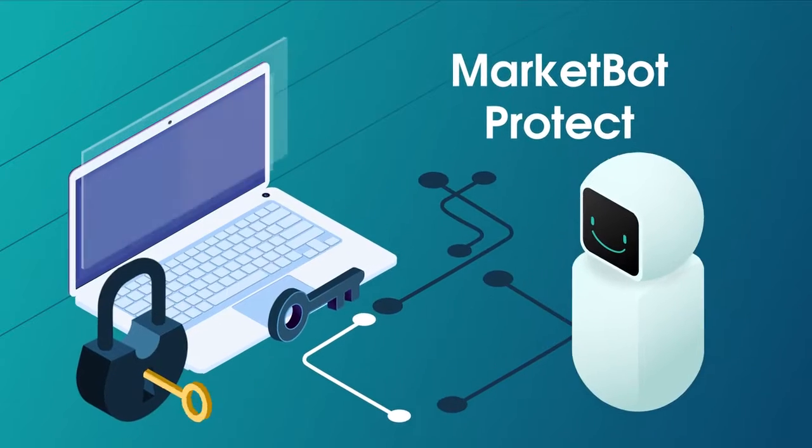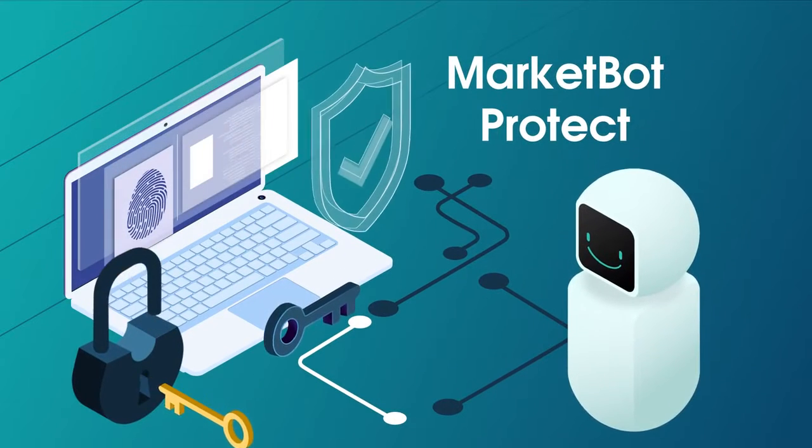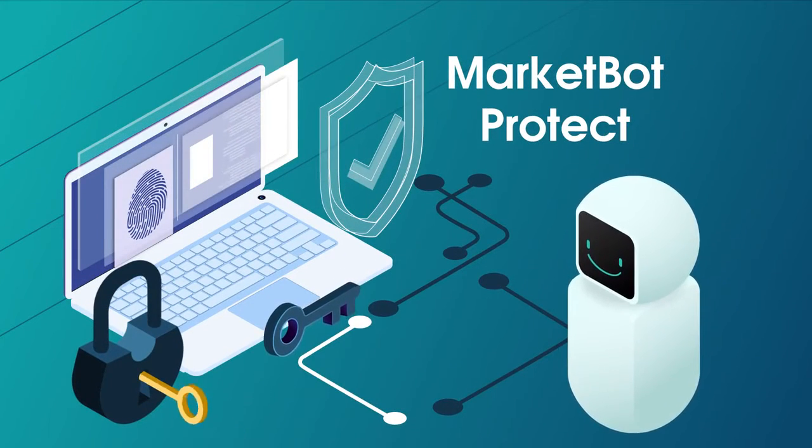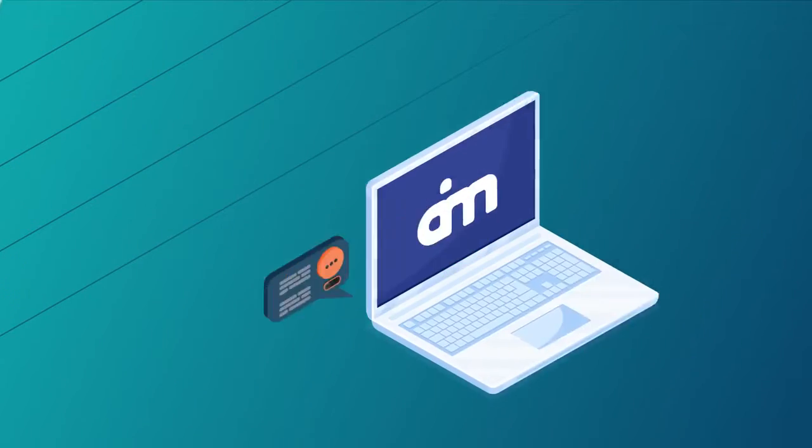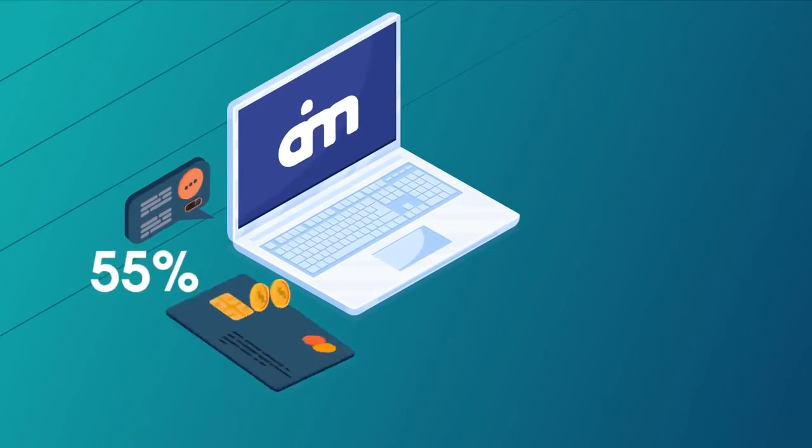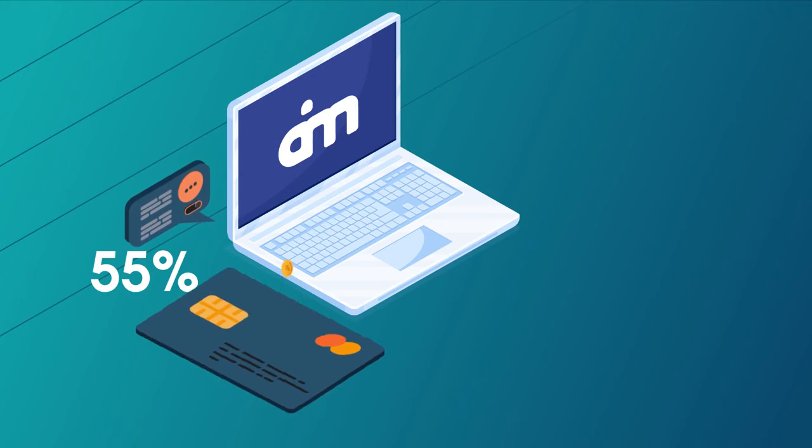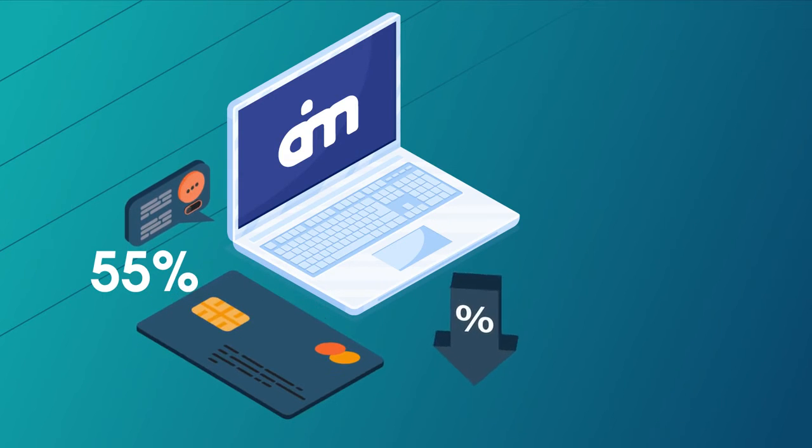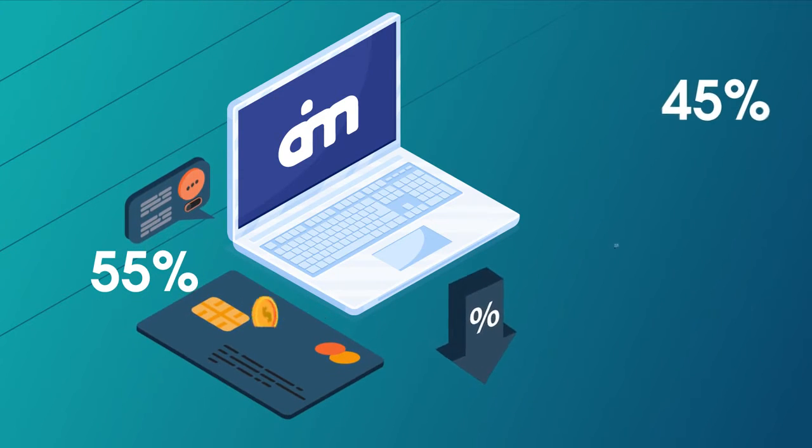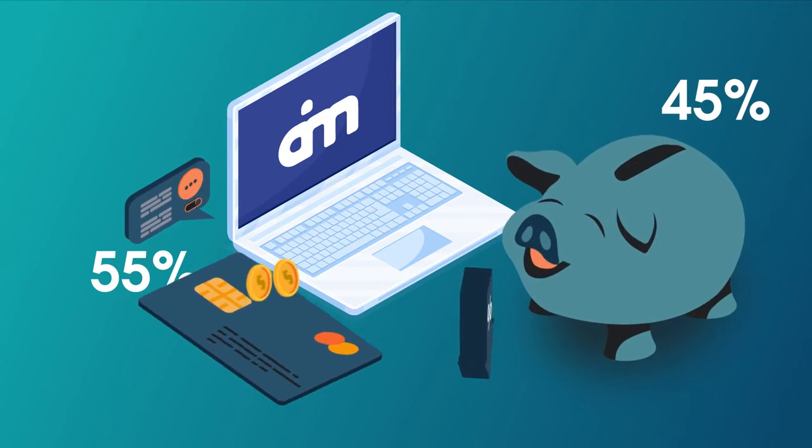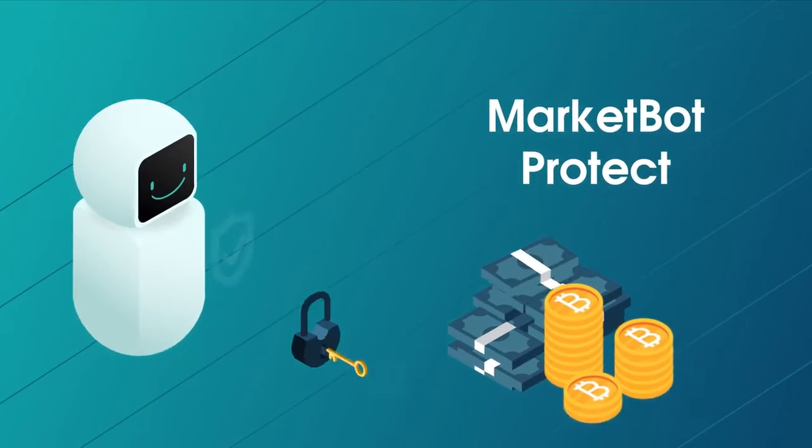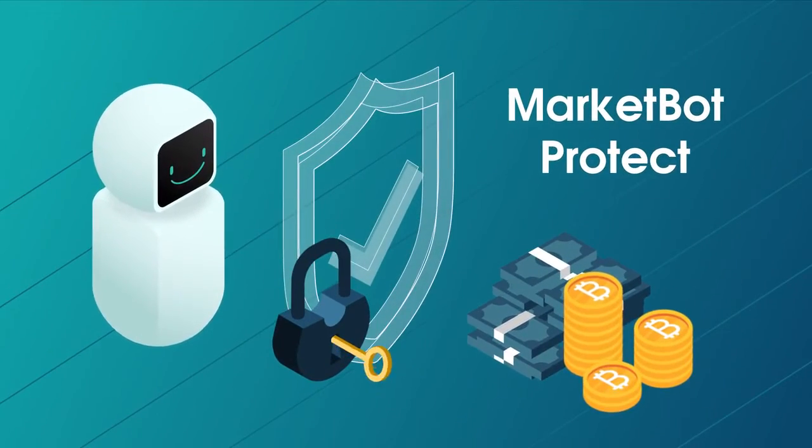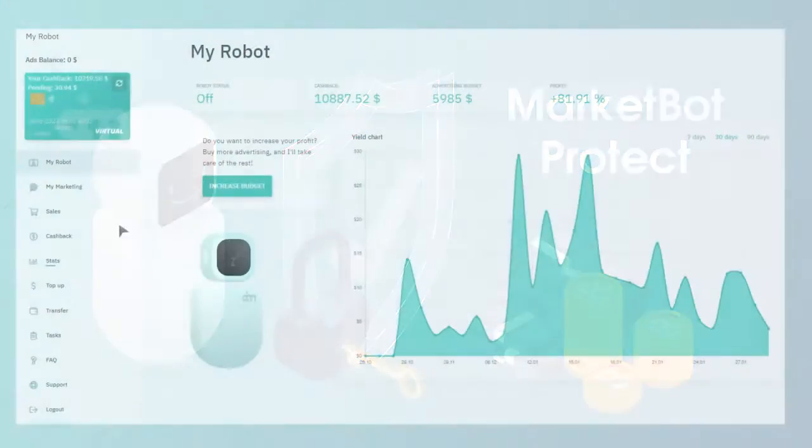Now, MarketBot Protect steps in and compensates you for the unconfirmed cashback. You get 55% of all the confirmed cashback and part of the remaining 45% goes into a fund to enable MarketBot to protect your future earnings.